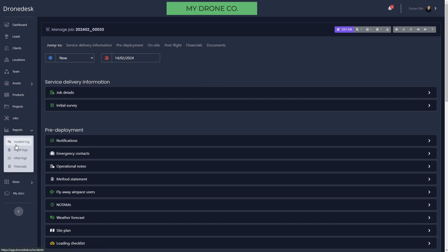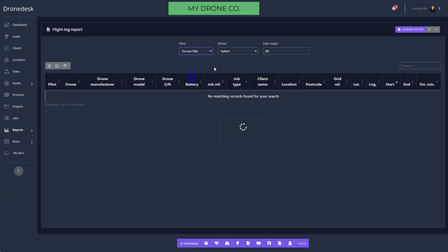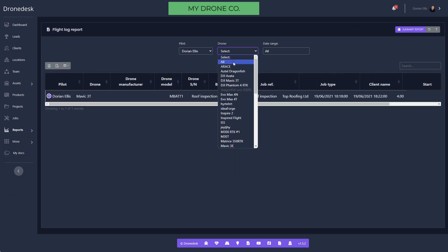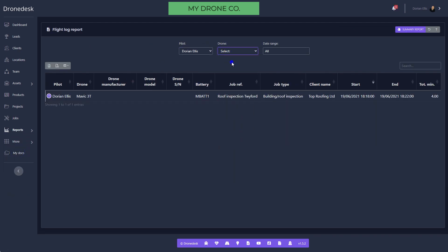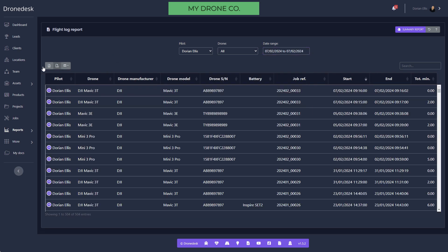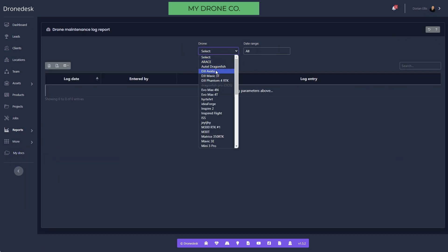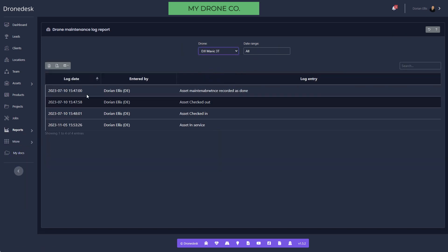Reporting-wise, we've got an incident log report. We've got a flight log report so you can pull flight logs by pilot, by drone, or all drones by a specified date range. Exporting into PDF will give you CAA-compliant PDF export. Excel will give you all the data. There's also a maintenance log report. Just select your drone and you can export a maintenance log as well at any point in time.